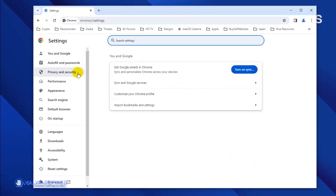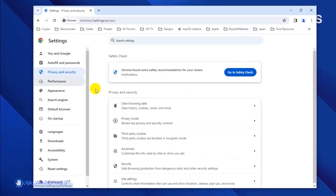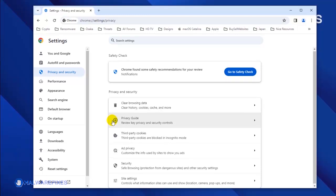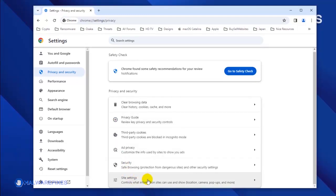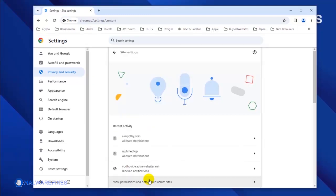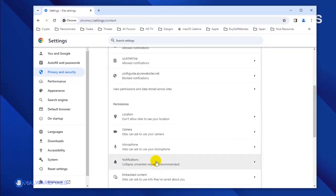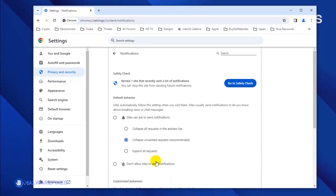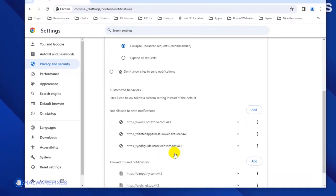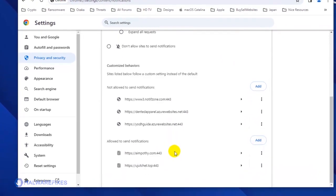Once you are on the Settings page, click on Privacy and Security in the sidebar. Next, select Site Settings. Click the Notifications link to see all the websites that are allowed to use this feature. Scroll down to the Allowed to Send Notifications area.